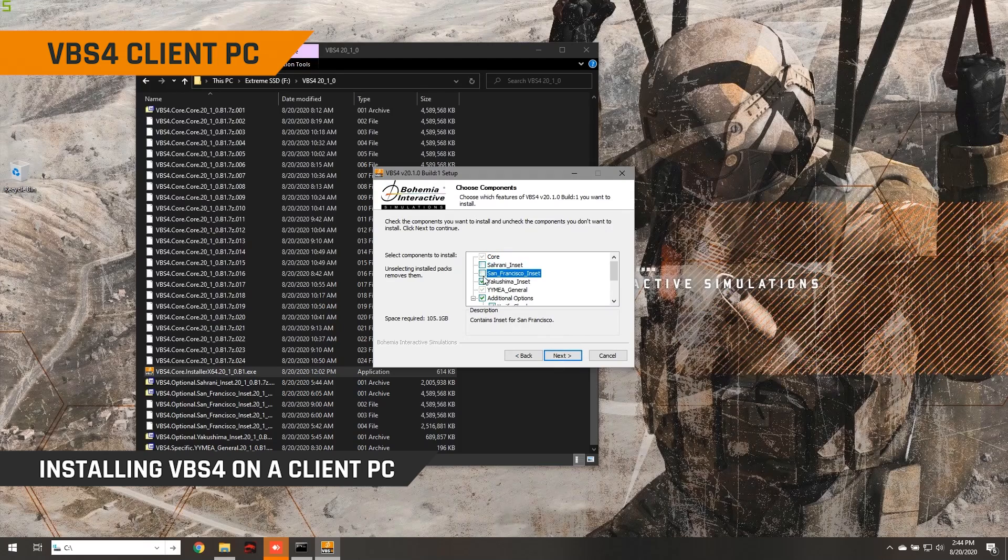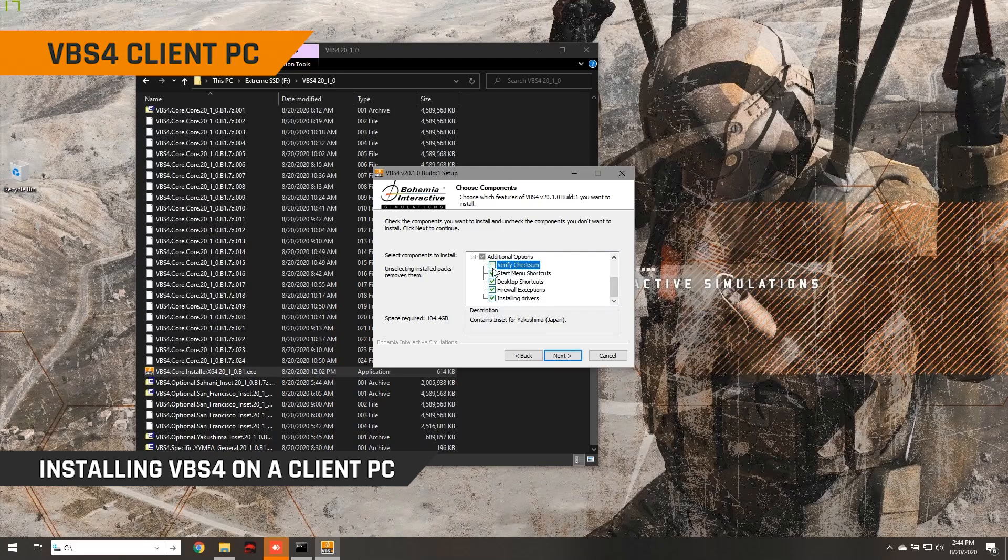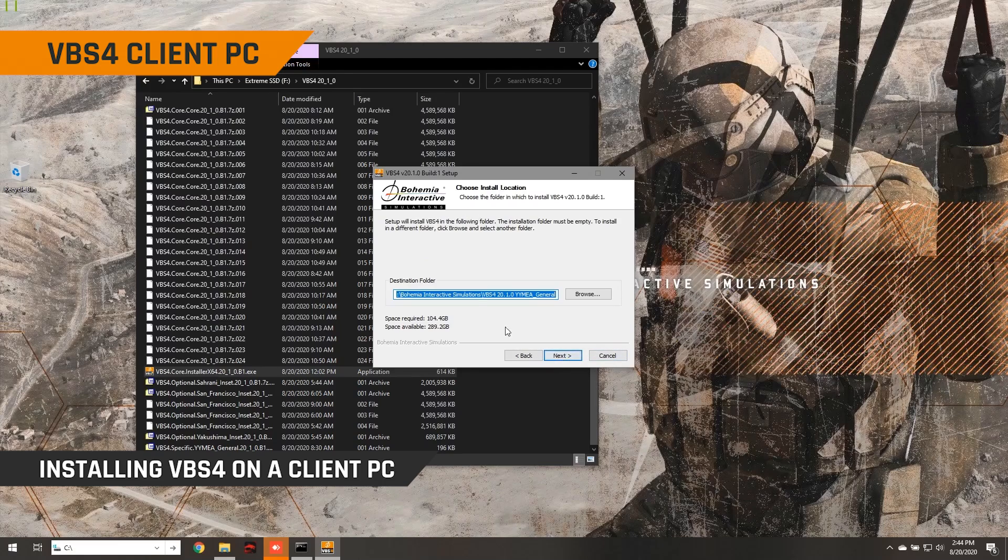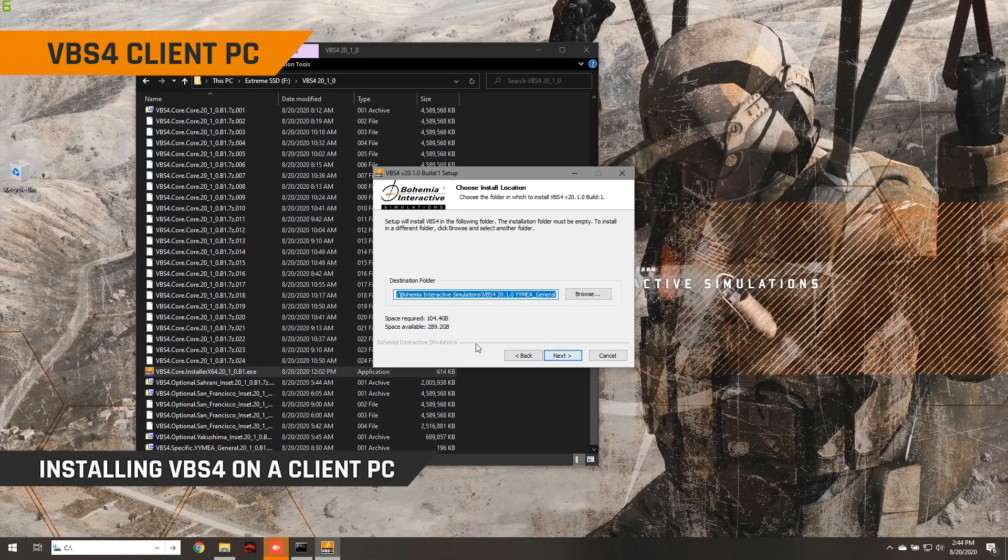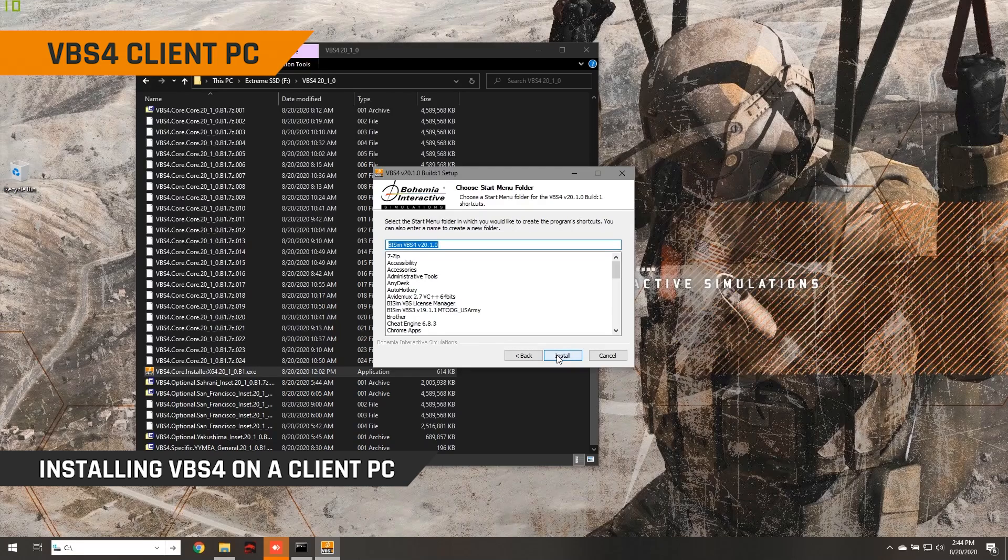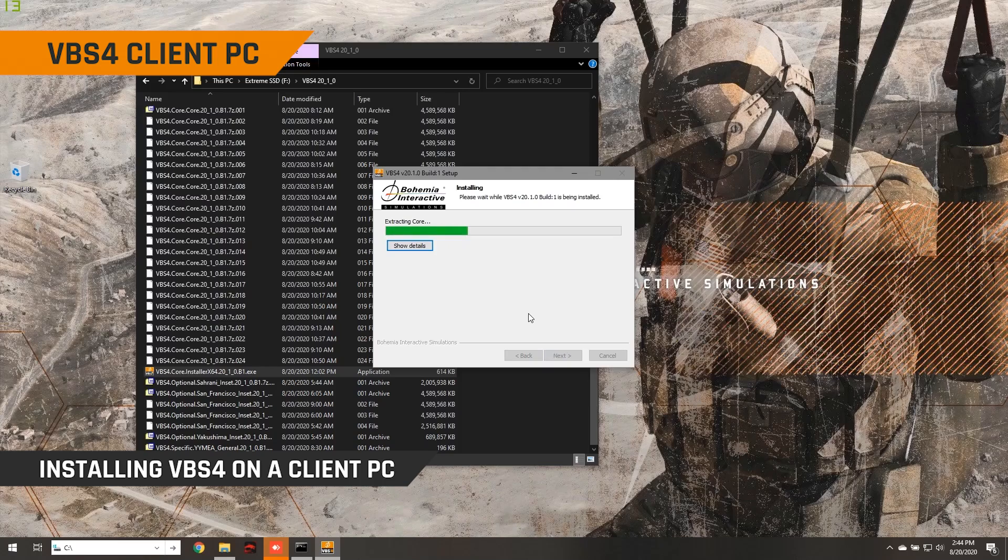Now I do not need to install these insets because they're going to be streamed to this computer from the VBS world server. And I'm just going to turn off the driver install because I've already installed VBS4 on this client before. We're going to click next. We'll just accept the default installation directory here. It's 104 gig. And as you can see, I've got enough space. So we're now just going to click through and we're going to wait for VBS4 to install and we'll come back when it's done.